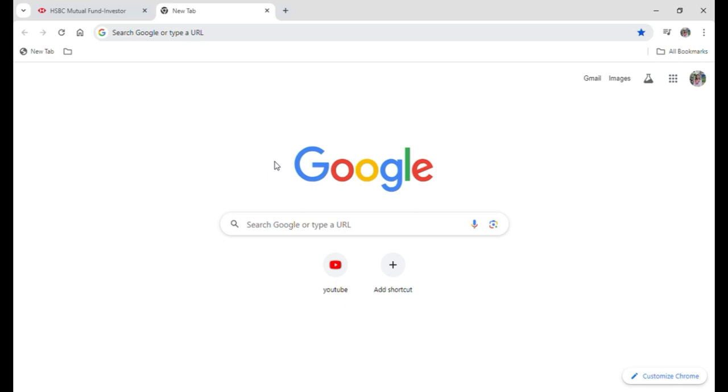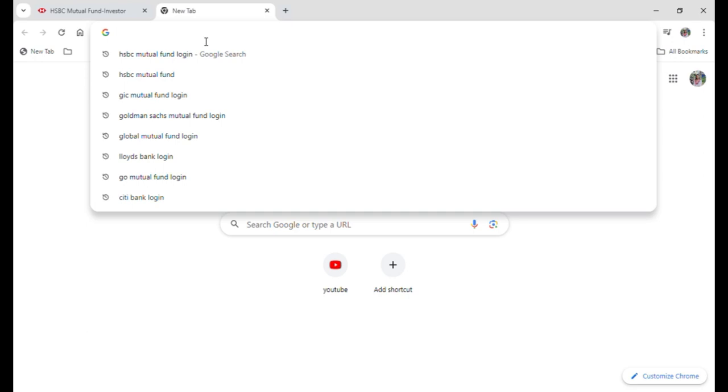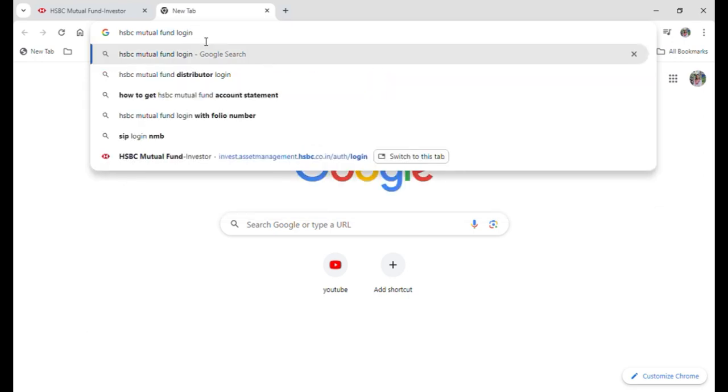First of all just open up your Google browser and then go onto the search bar and just type for HSBC Mutual Fund Login and then hit on enter.